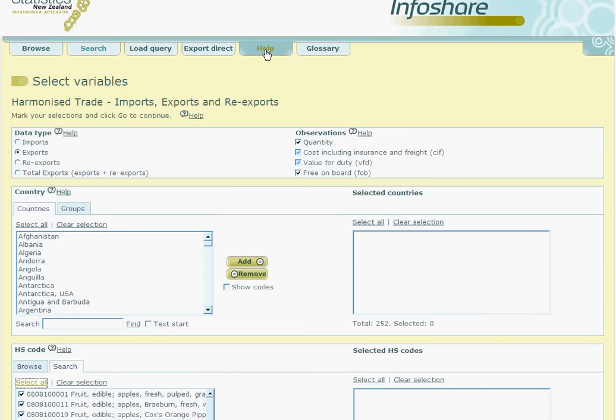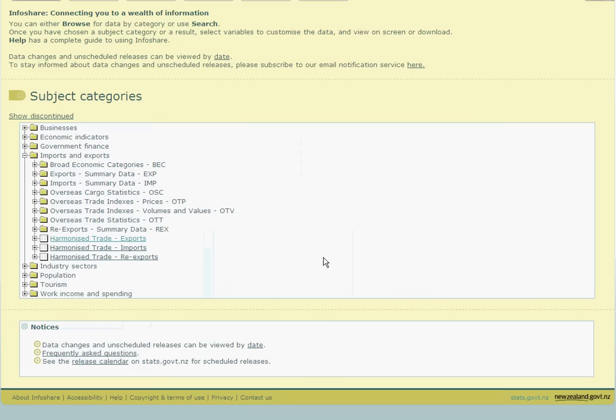Or you can refer to the Frequently Asked Questions section available at the bottom of the InfoShare landing page. Here are the Frequently Asked Questions section. You can also find information on data changes and unscheduled releases.